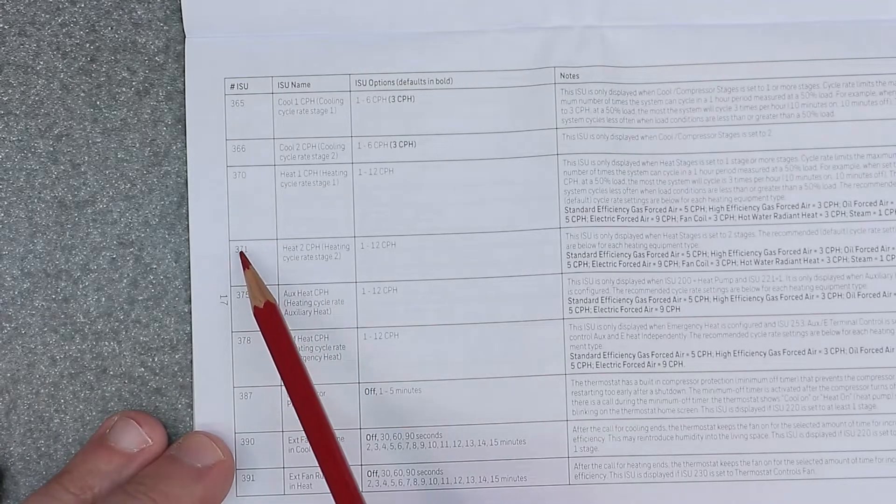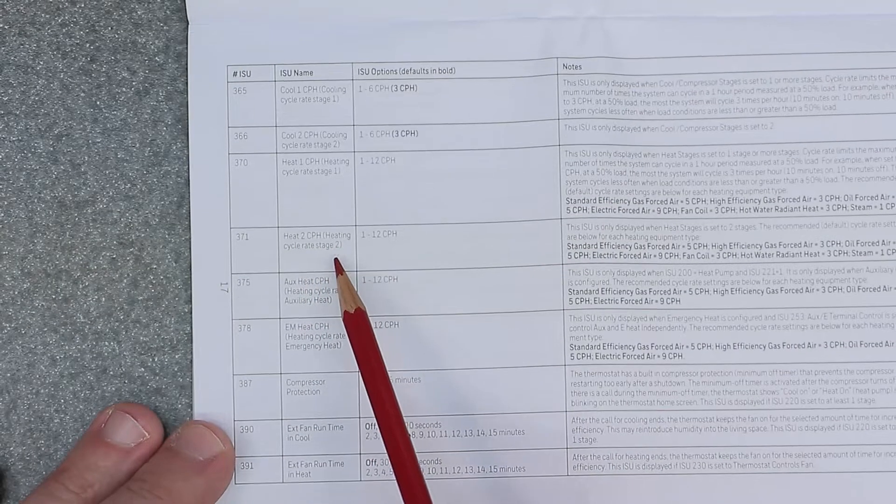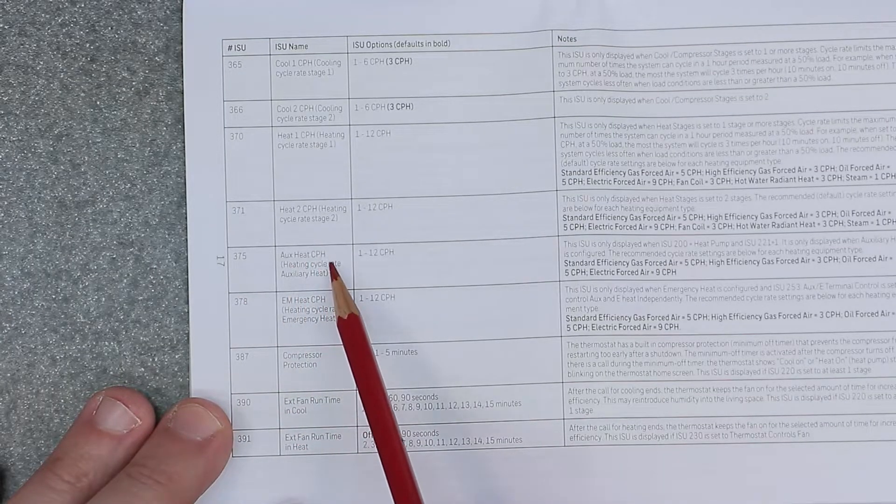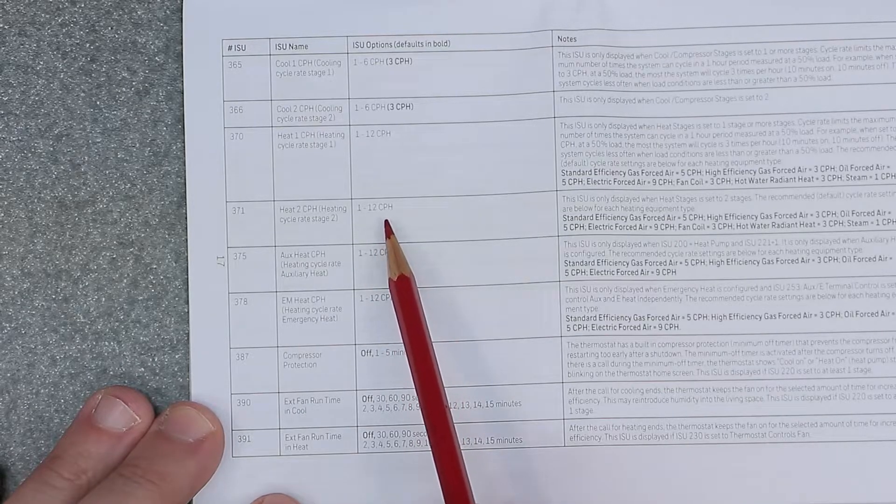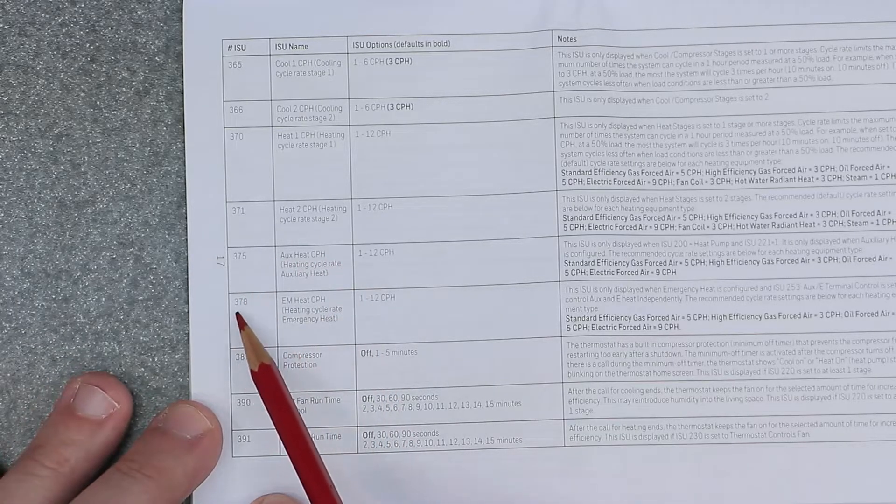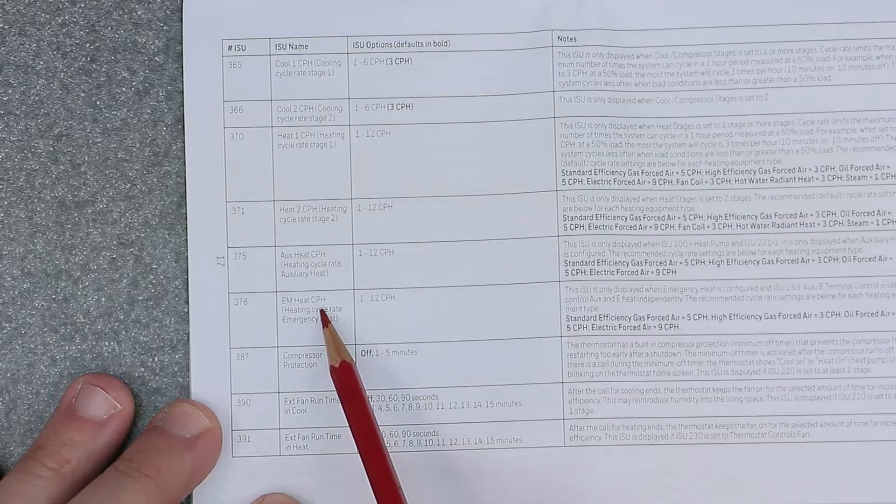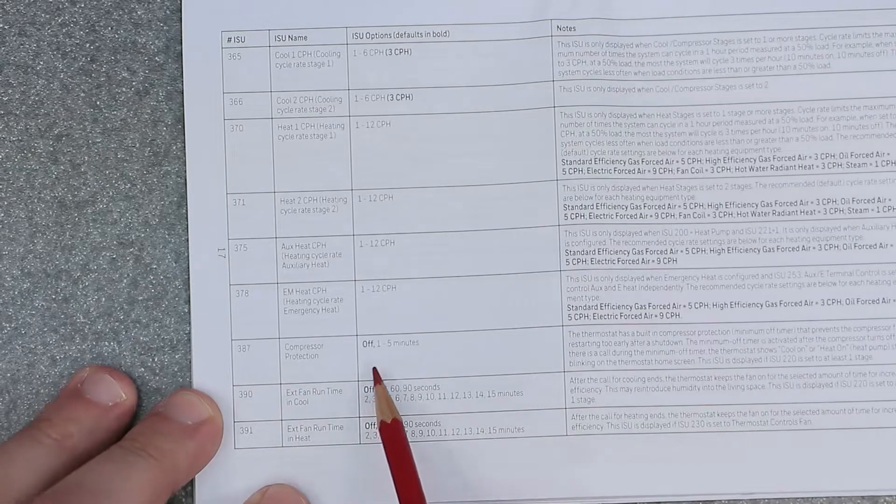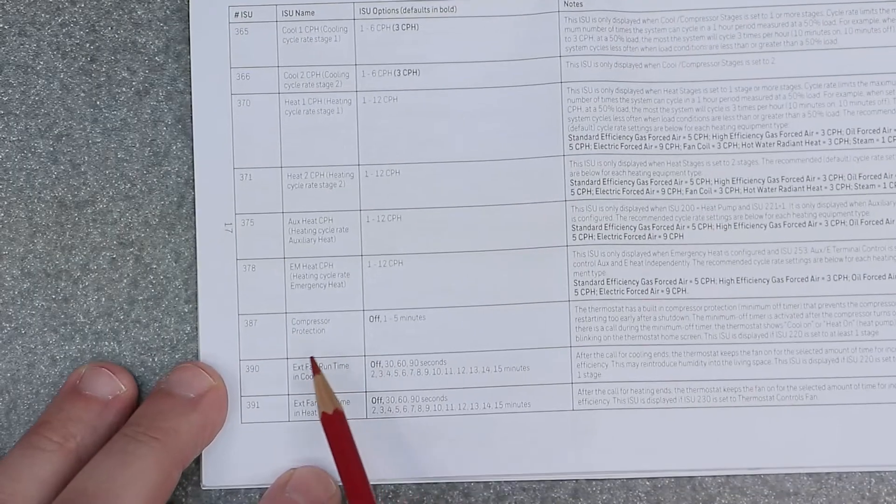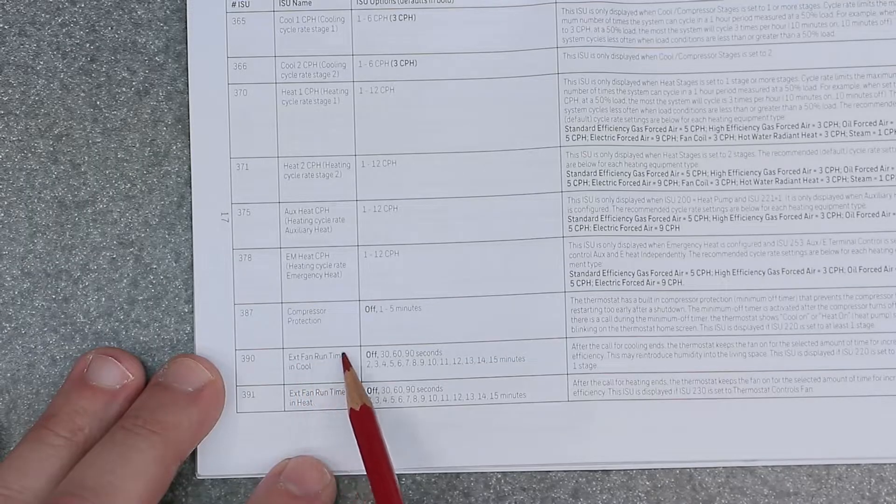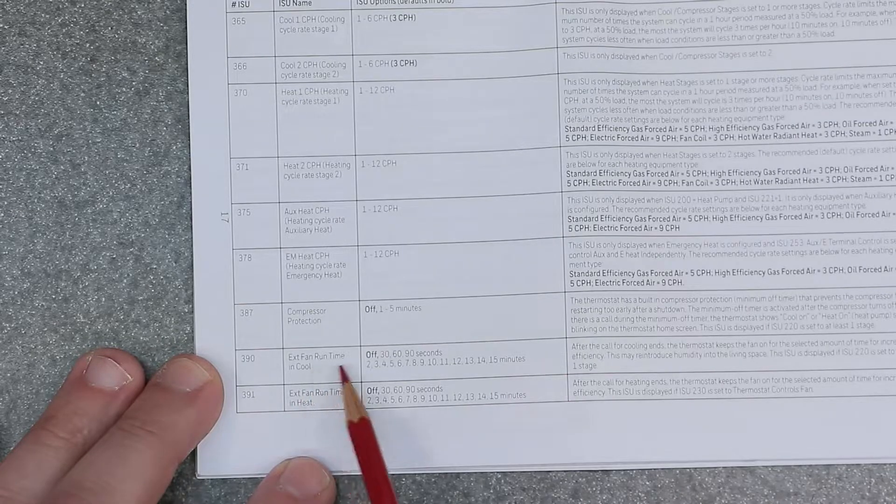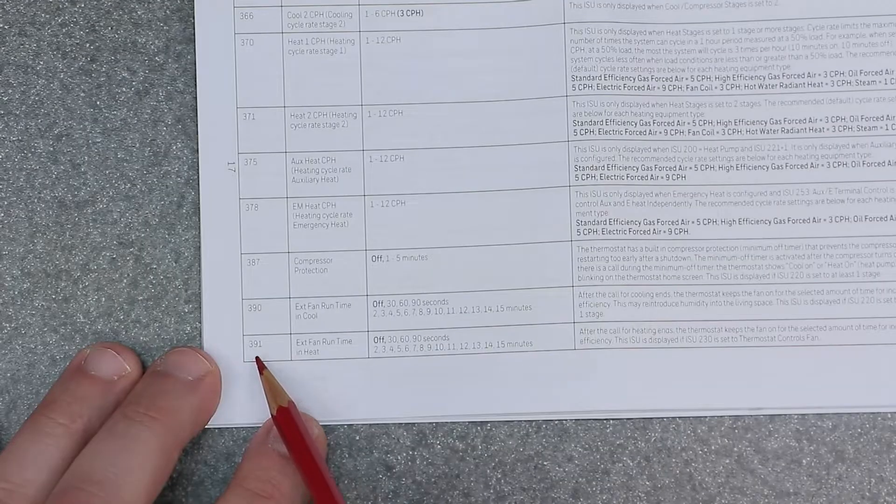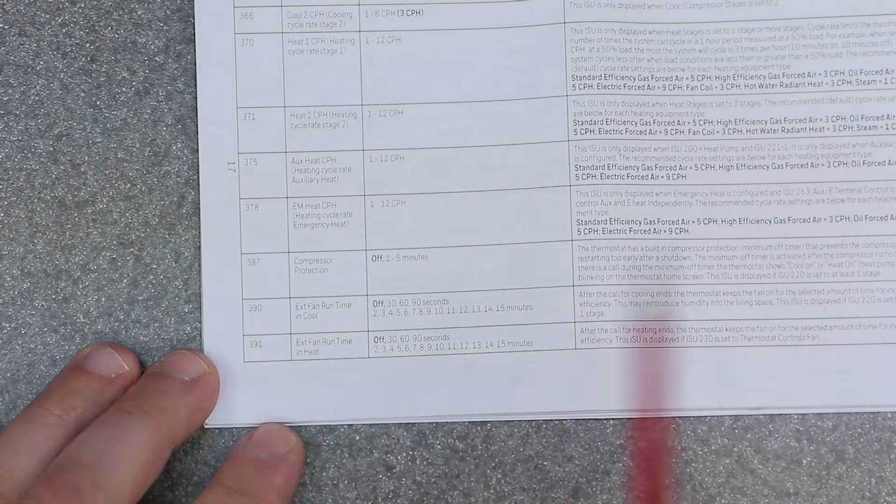375 is auxiliary heat CPH. CPH stands for cooling cycle rate stage. 378 is emergency heat CPH. These all have an option of one to twelve CPH. 387 is compressor protection, off for default. 390 is extension fan runtime in cool, default is off. 391 is extension fan runtime in heat, default is off.